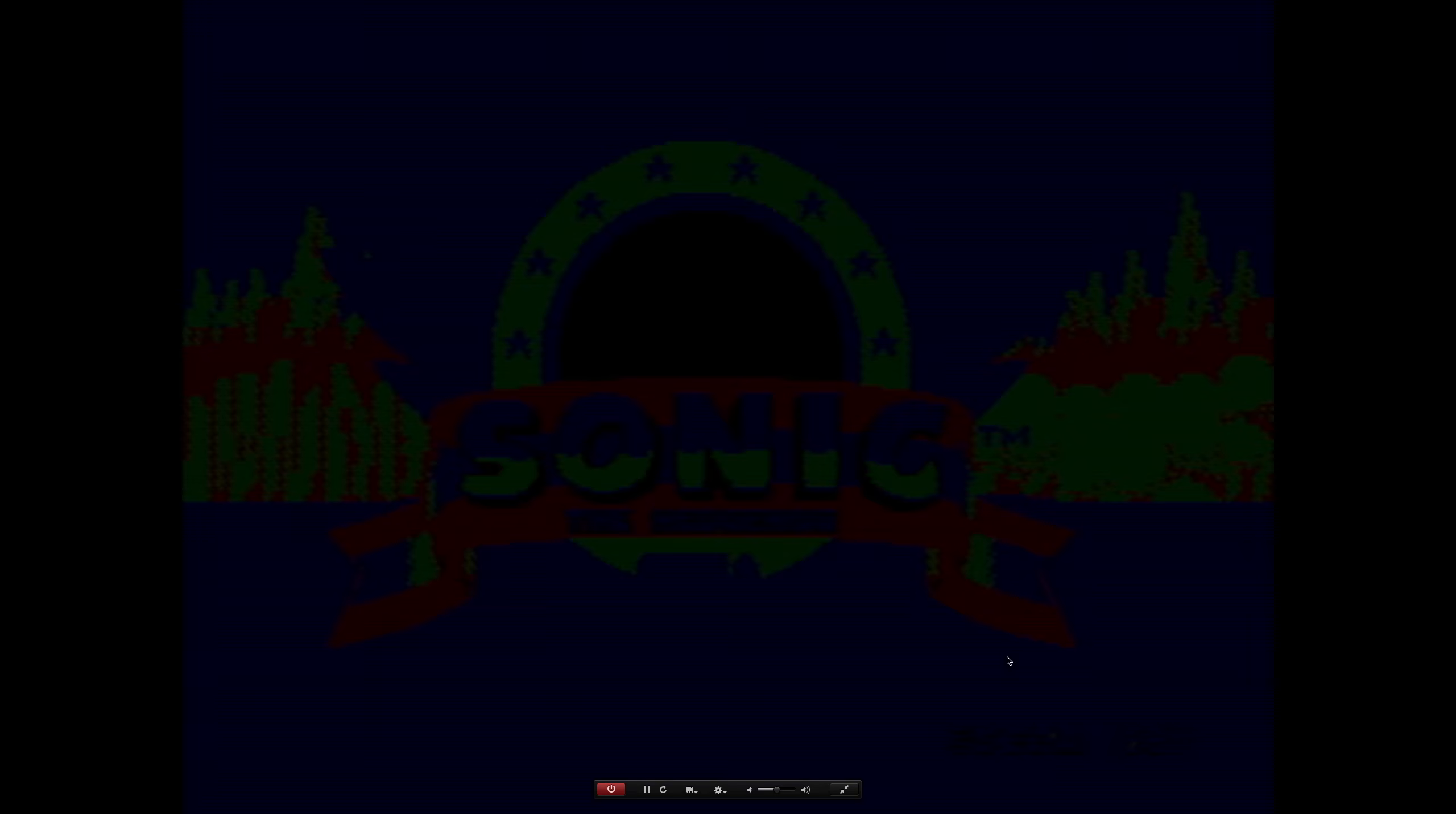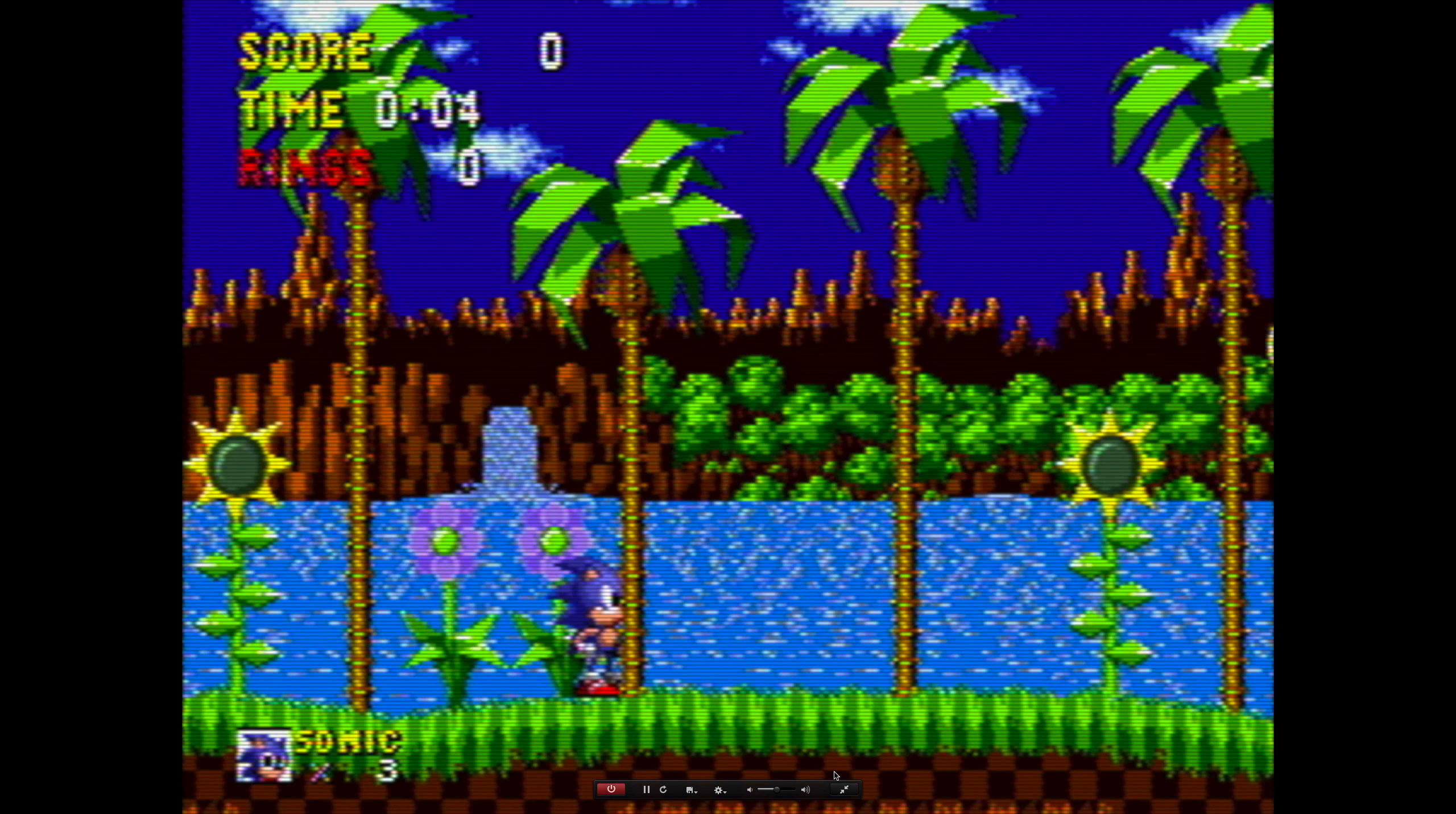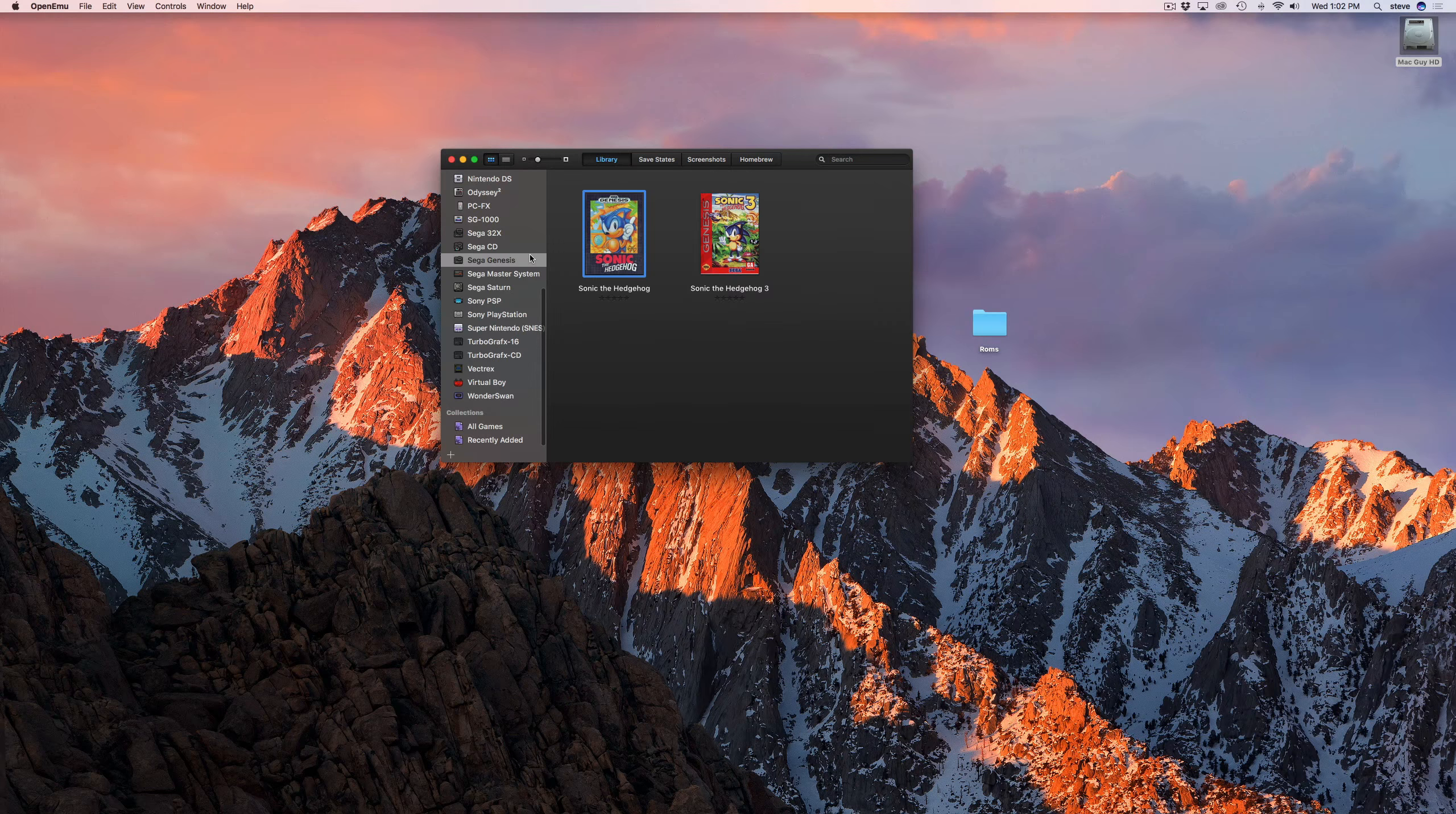Now that the controller is set up and the games are working, you may want to make a few changes to the display settings. These are old games playing on modern screens, so they may not look great. You can change the way the graphics are displayed by changing the display filter. When you move your mouse, you'll see controls at the bottom of the screen. Click the gear icon and you'll see an option to select a filter. Try out each filter until you find one you like.